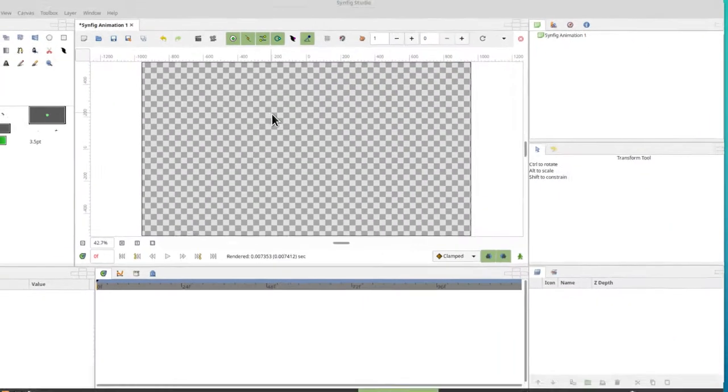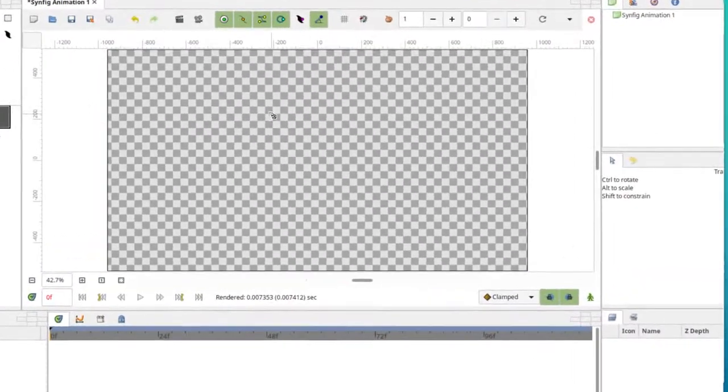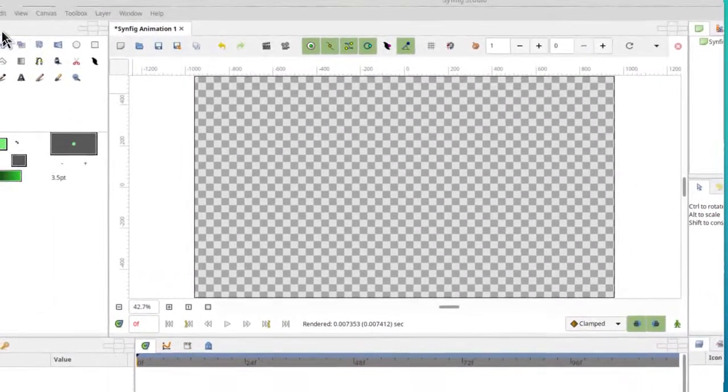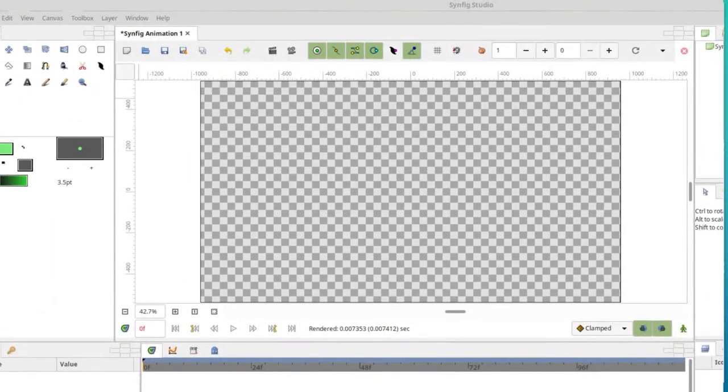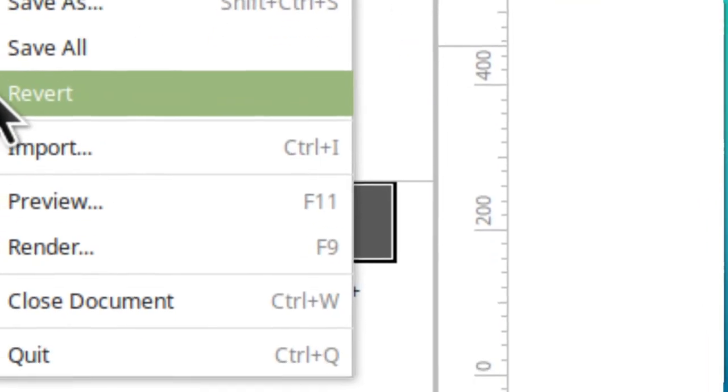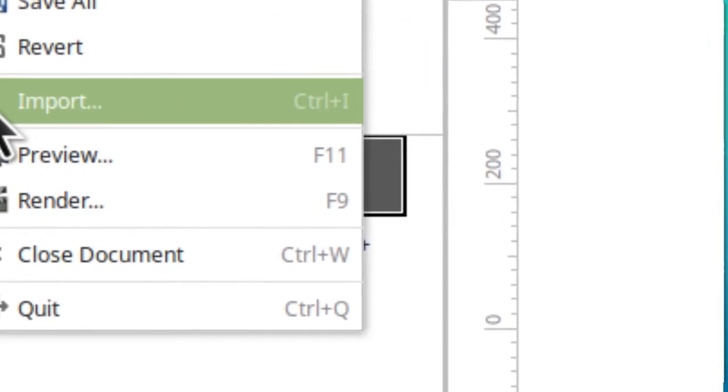This tutorial is going to be all about importing, so why don't we import our background as well. Go to file, click on that, and then go down to where you see import and click there.